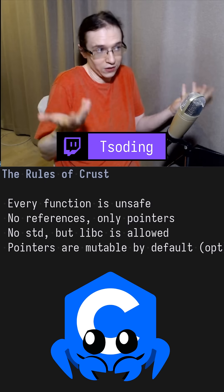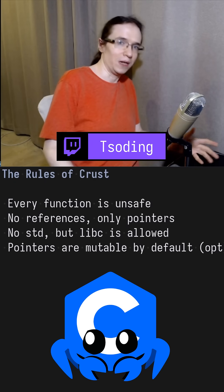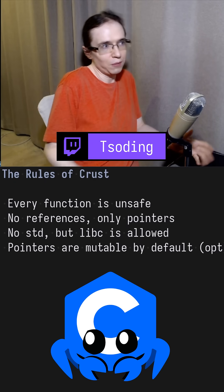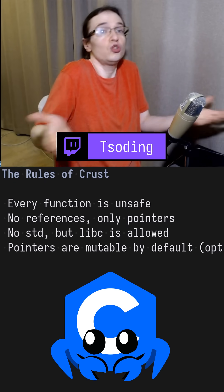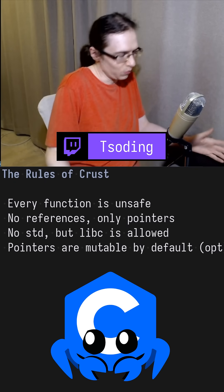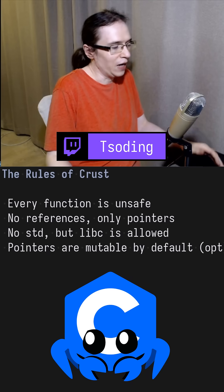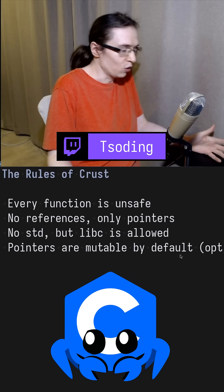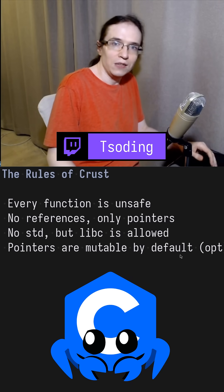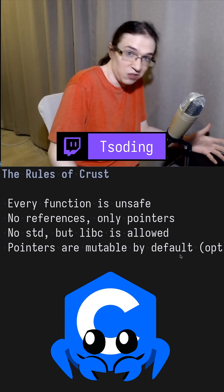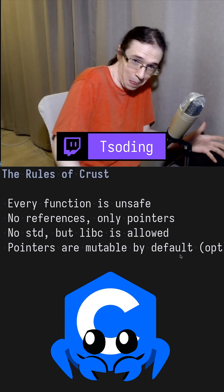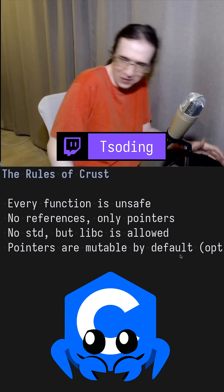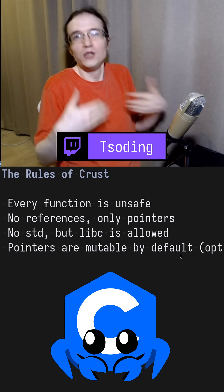Let's actually think about the mental health of the programmer and just let them enjoy coding. And with the rise of vibe coding, it's obvious that nobody gives a shit about safety anyway — so why should we?